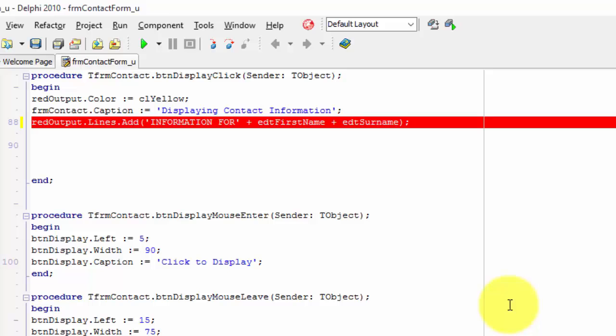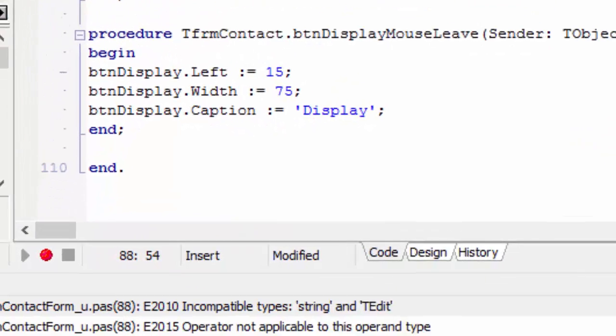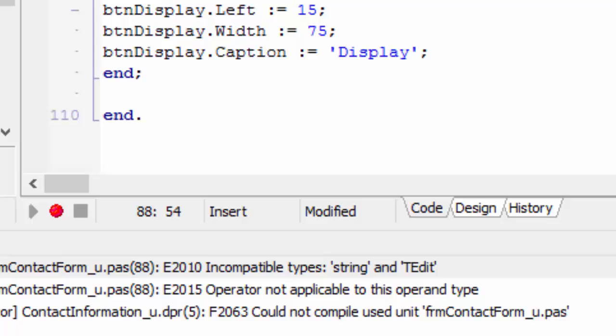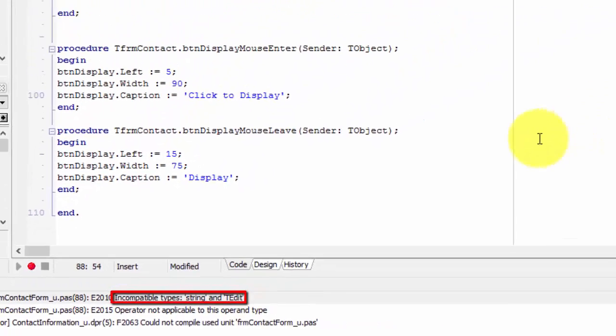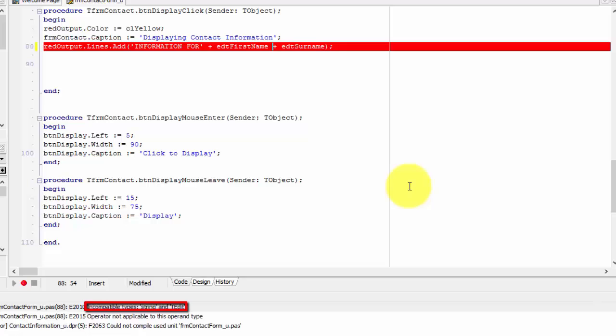The line that causes the error is highlighted in red. And here in the messages pane, we see the description: incompatible types, string and t-edit.